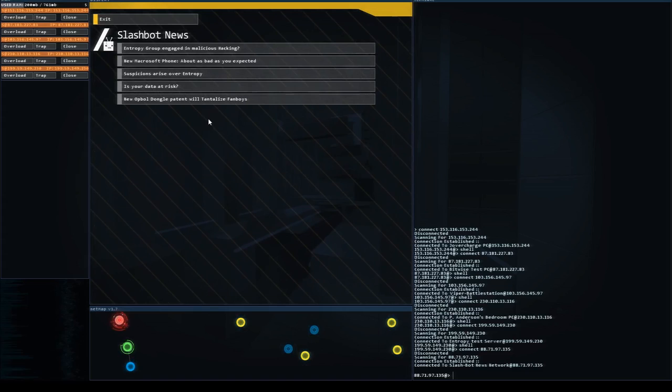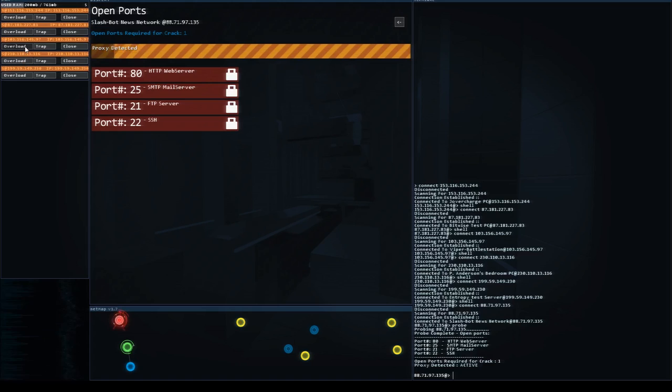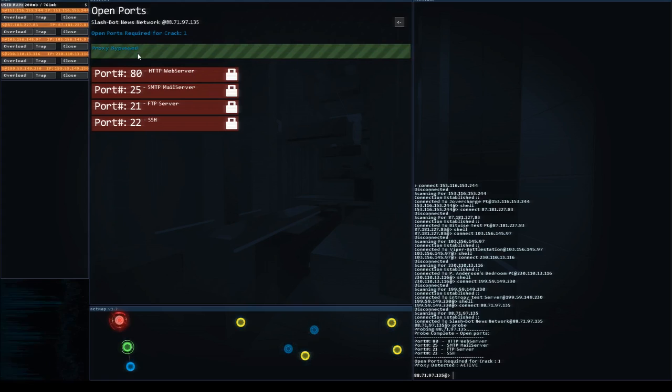All right so let's go back into our probe and we're going to start overloading the proxy. So I'm just going to click on a couple. The more you click on the faster it fills up and bypasses. Once it's bypassed we can now run traffic to these various ports. The only port we can talk to right now is port 22.